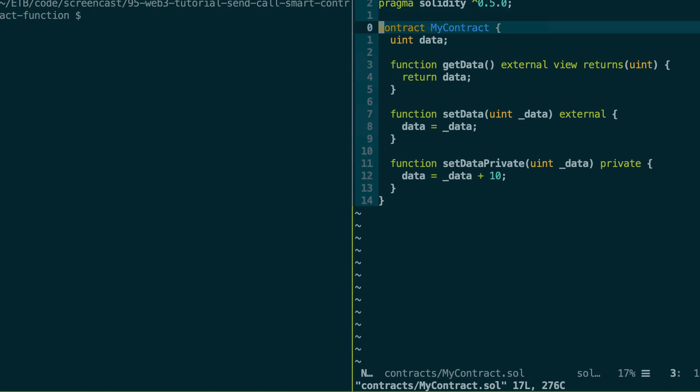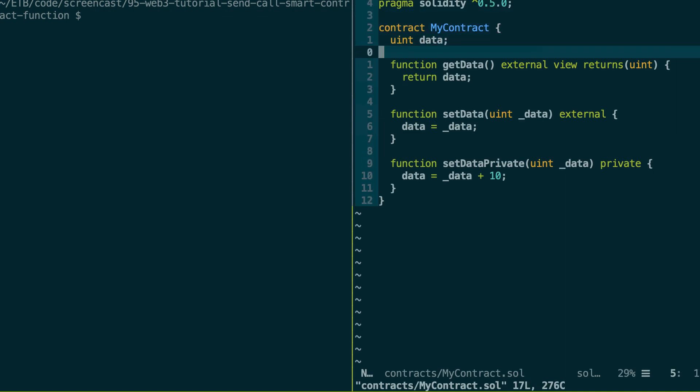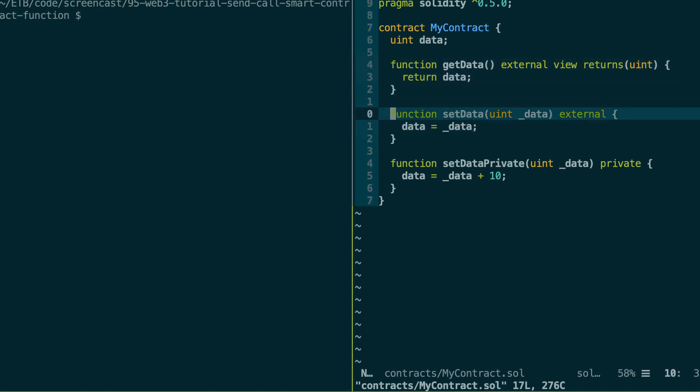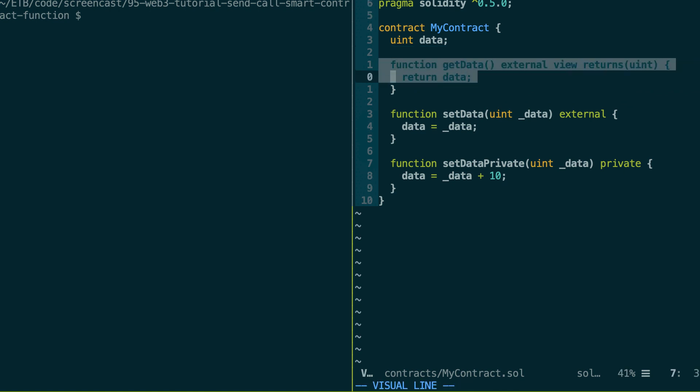So this is a very simple smart contract. We have an integer variable here and a couple of functions. We can get the value of this variable. We can change this value. And the function we're going to call is the getData function, which is read-only.